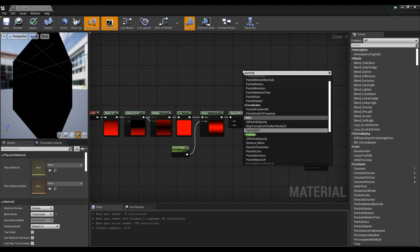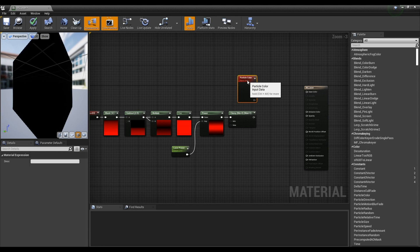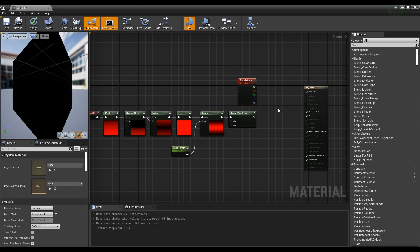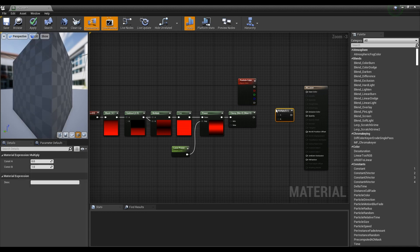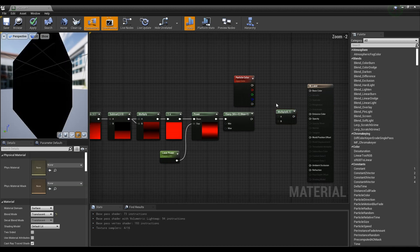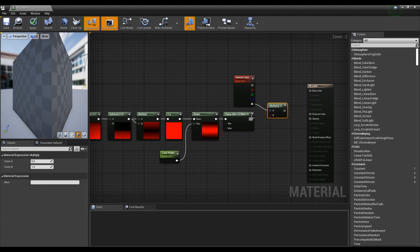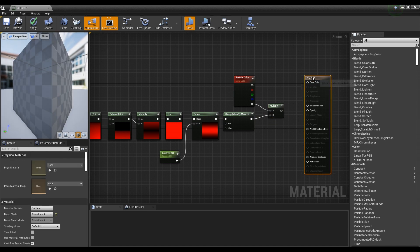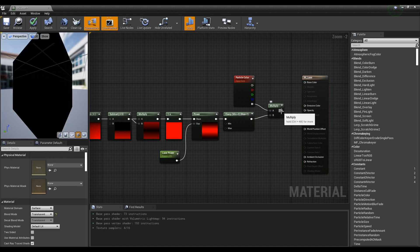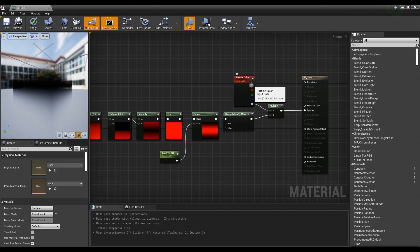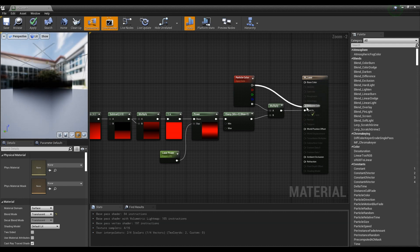To fix the color, create a Clamp node and connect it with the Power node. Next, create a Particle Color node and then a Multiply node. Connect the alpha channel of Particle Color and the Clamp node to the Multiply node. Lastly, connect the Multiply node to the Opacity node and connect the Particle Color's RGB to the Emissive Color node.